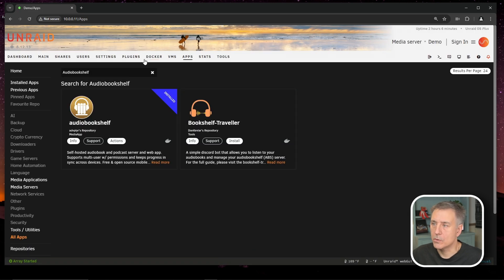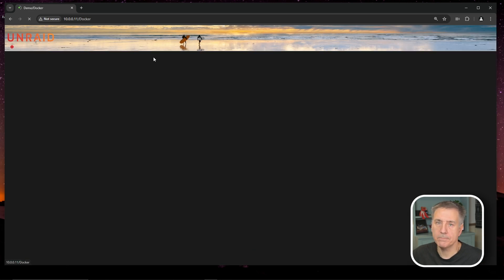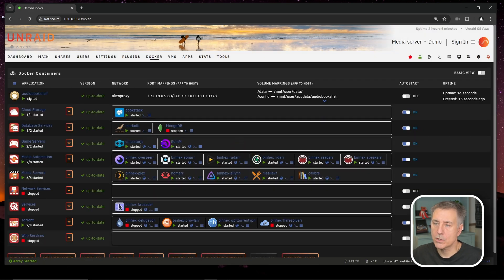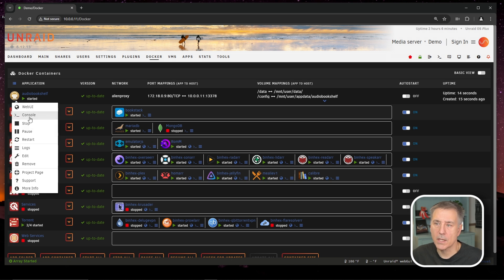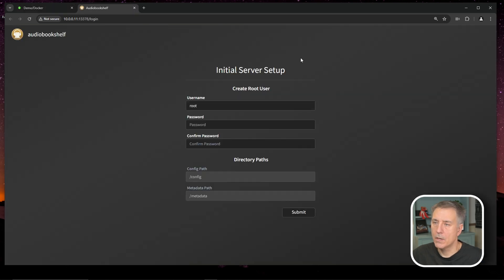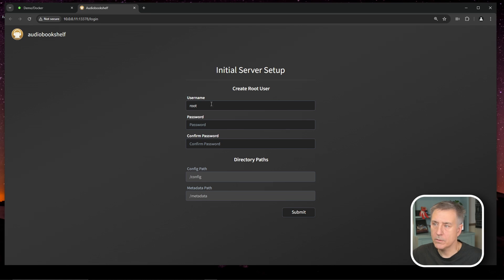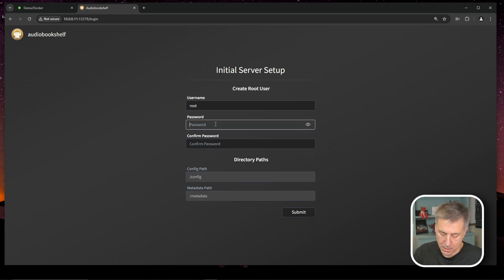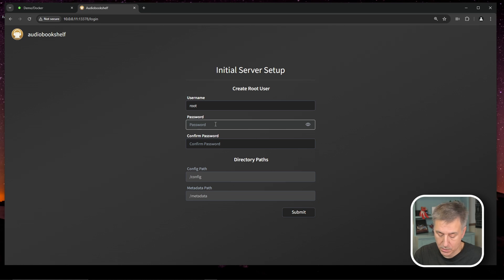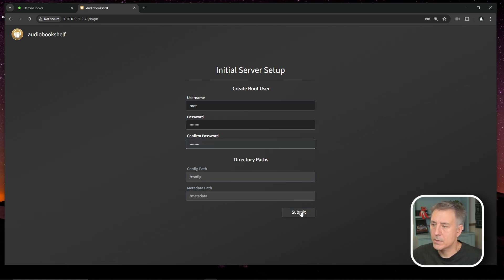All right, now on to setup and use. Let's go over to our Docker tab. We'll find audio bookshelf in the list here. We're going to click on the icon and select web UI. All right, the initial server setup window. We need to create a root user and password. So the username is root password, just set it to whatever you use. My super secret password I'll use in here and then we're going to hit submit.